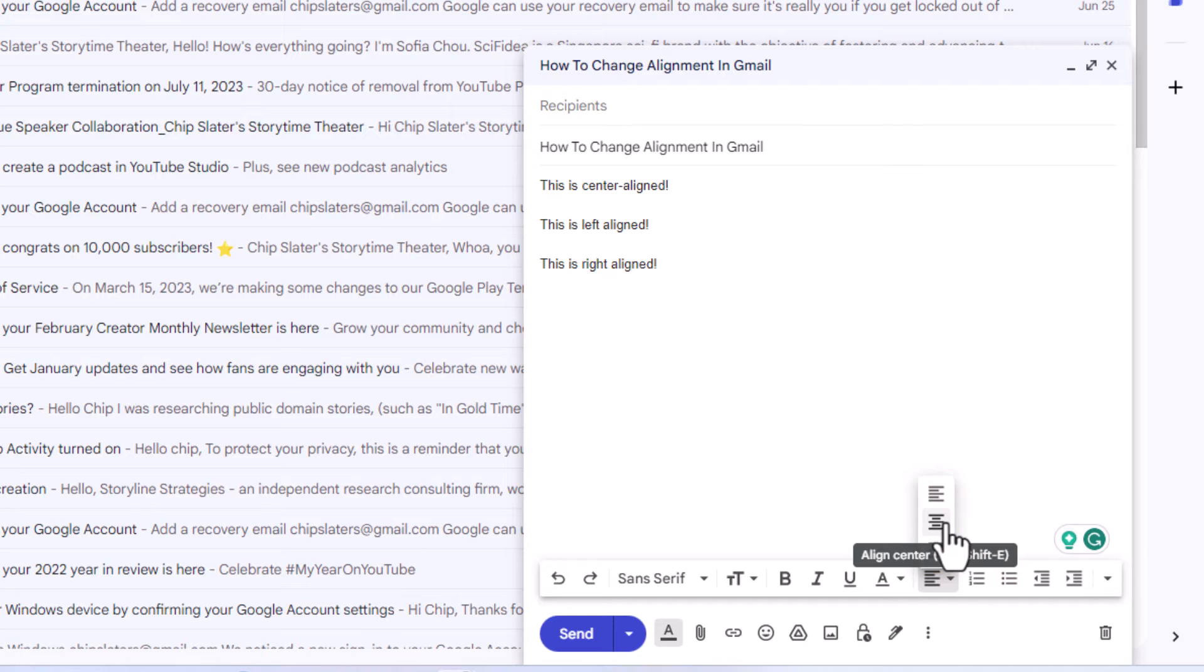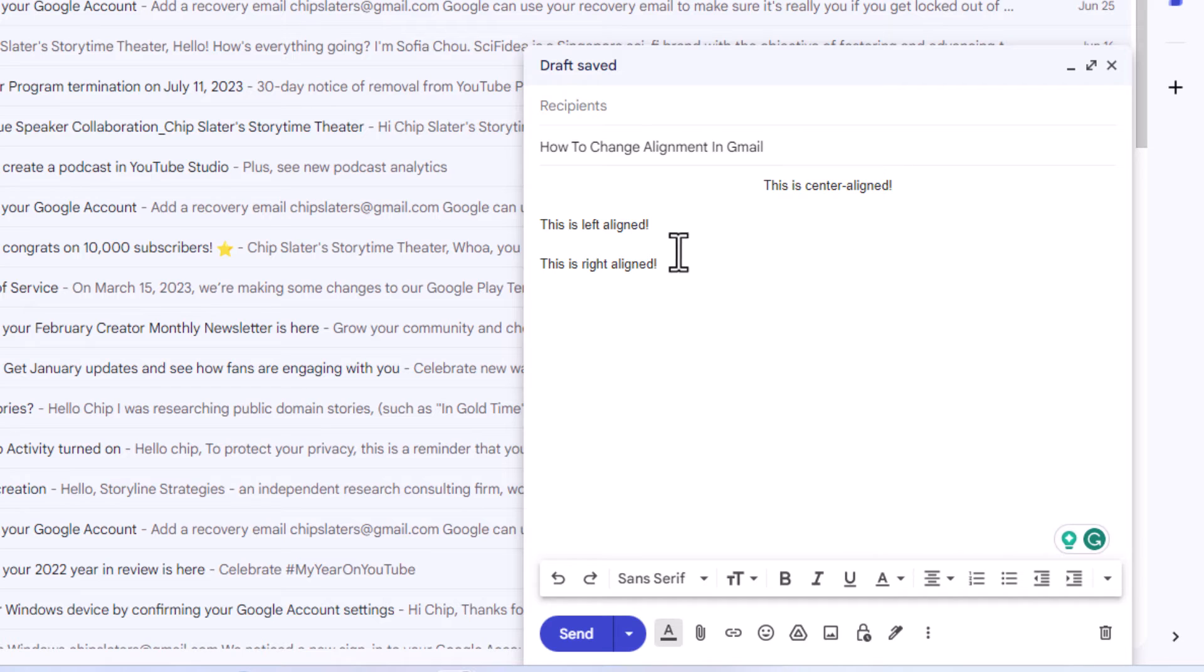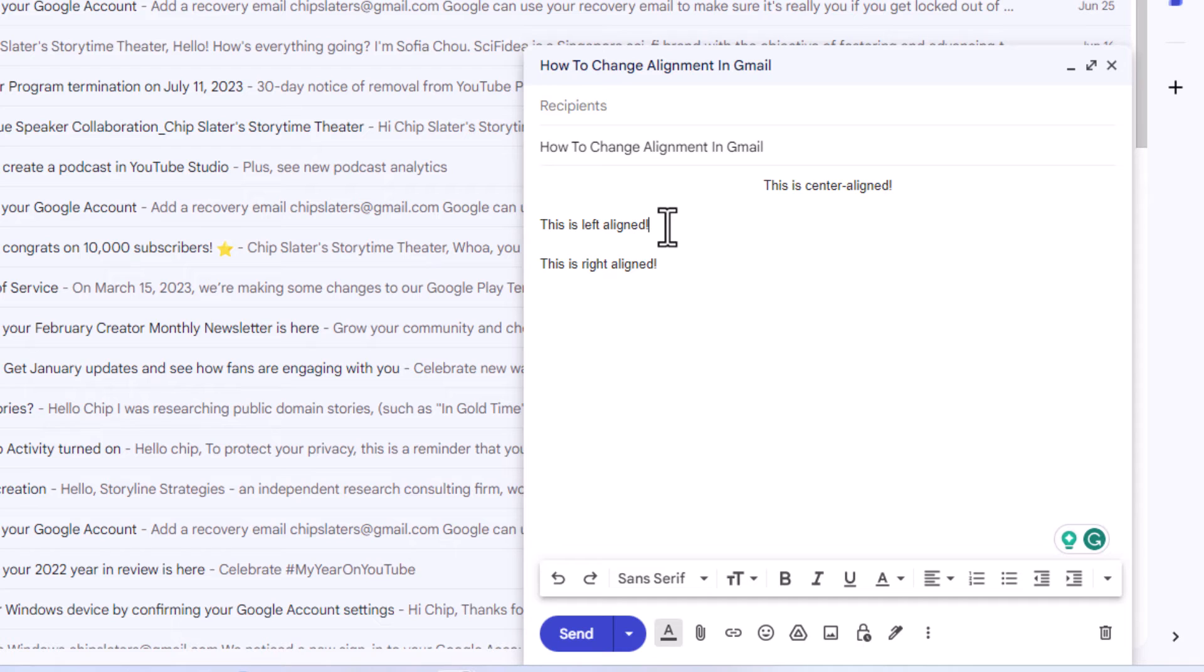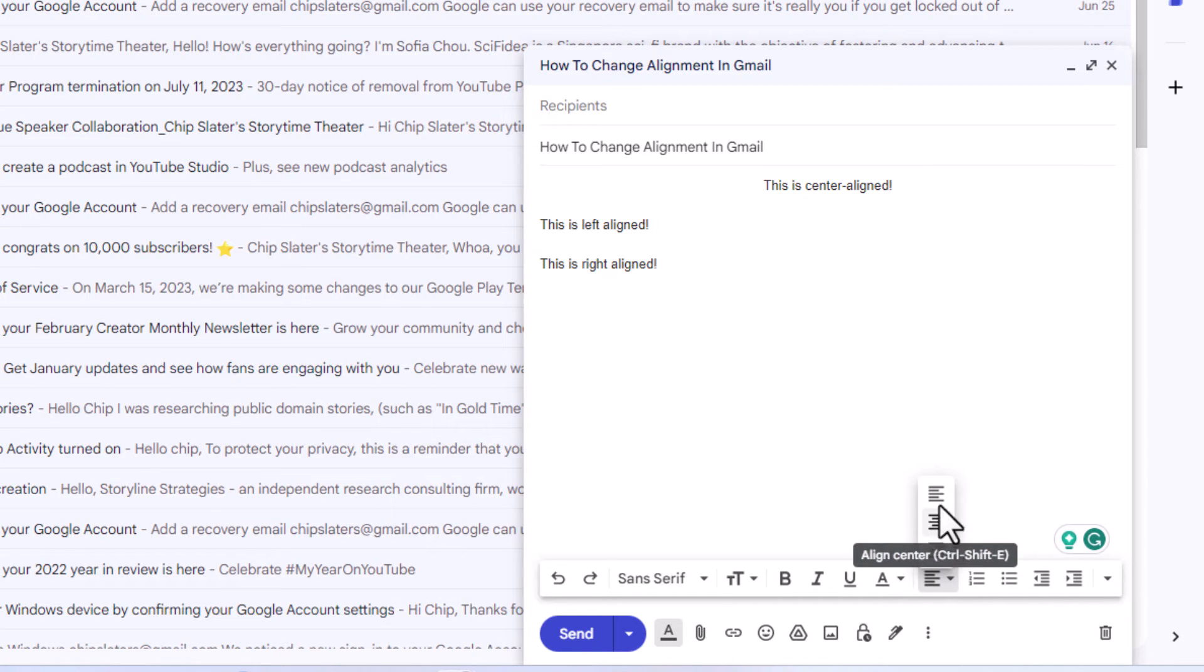I'm going to go to the next one here. By default, your text is already left aligned, but I'm going to put my mouse cursor at the end of it. I'm going to go down to the bottom, click on the alignment, and click on left align. It's already left aligned.